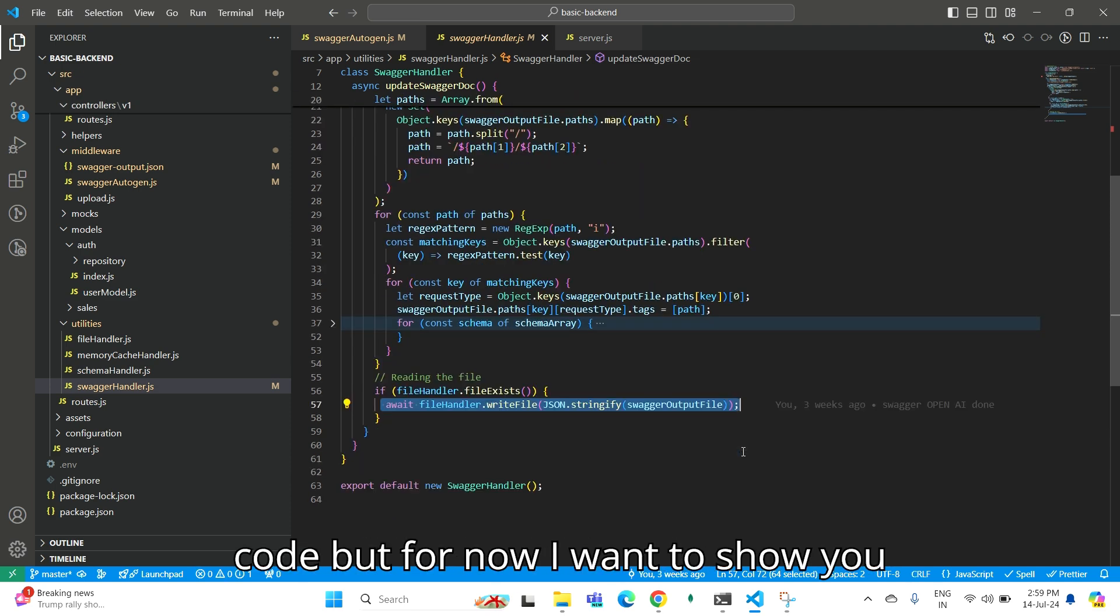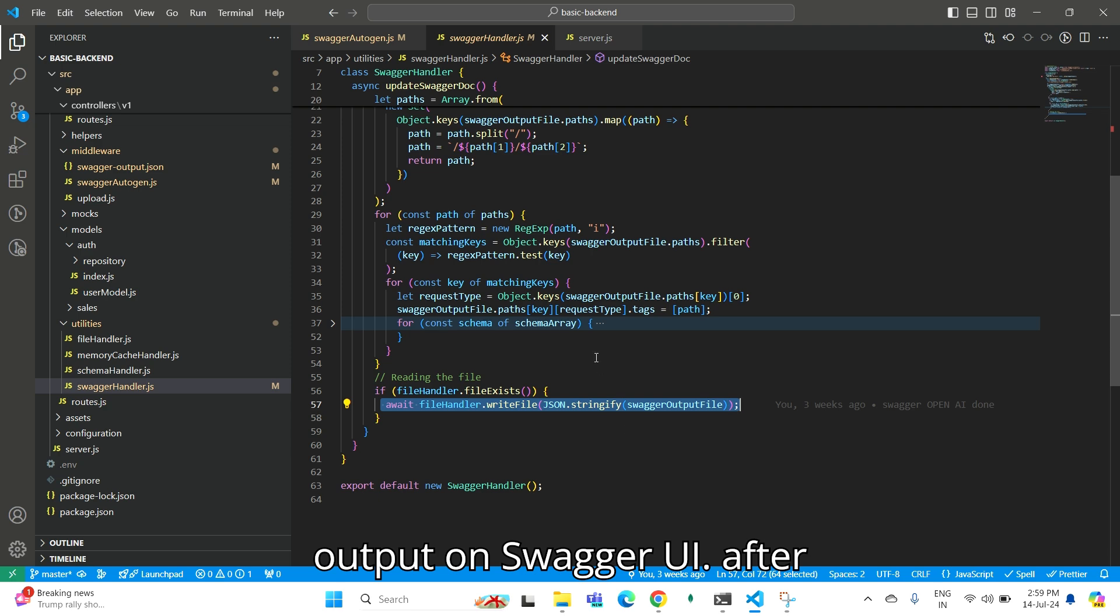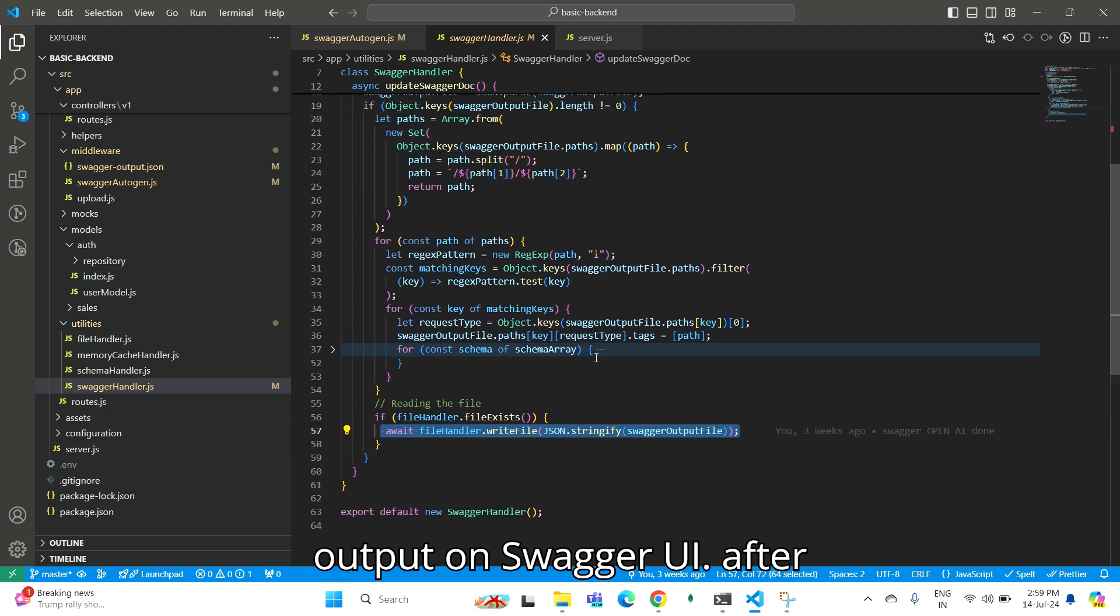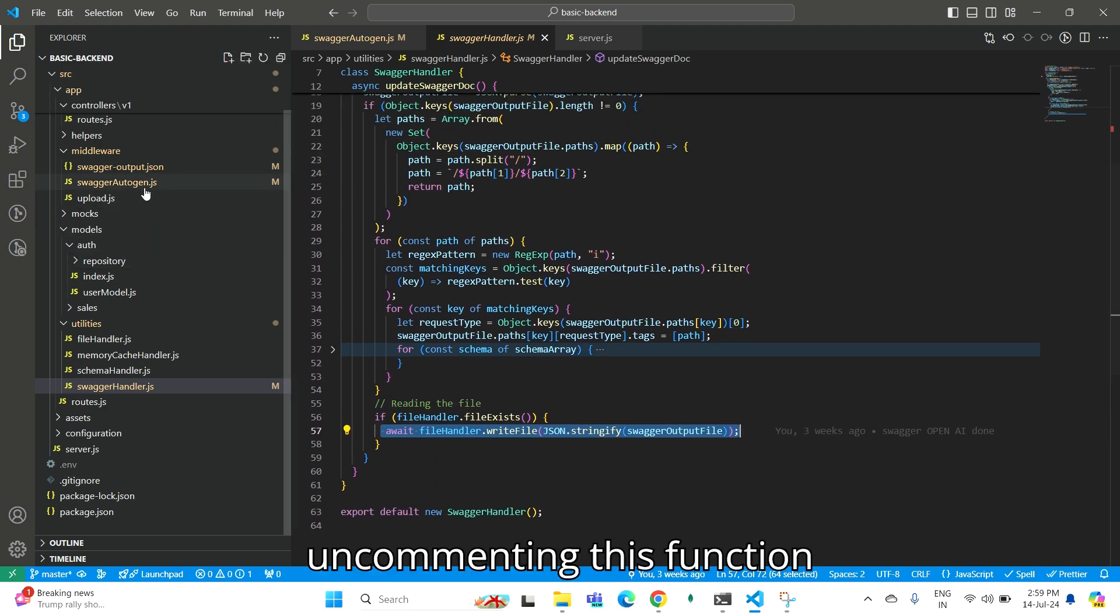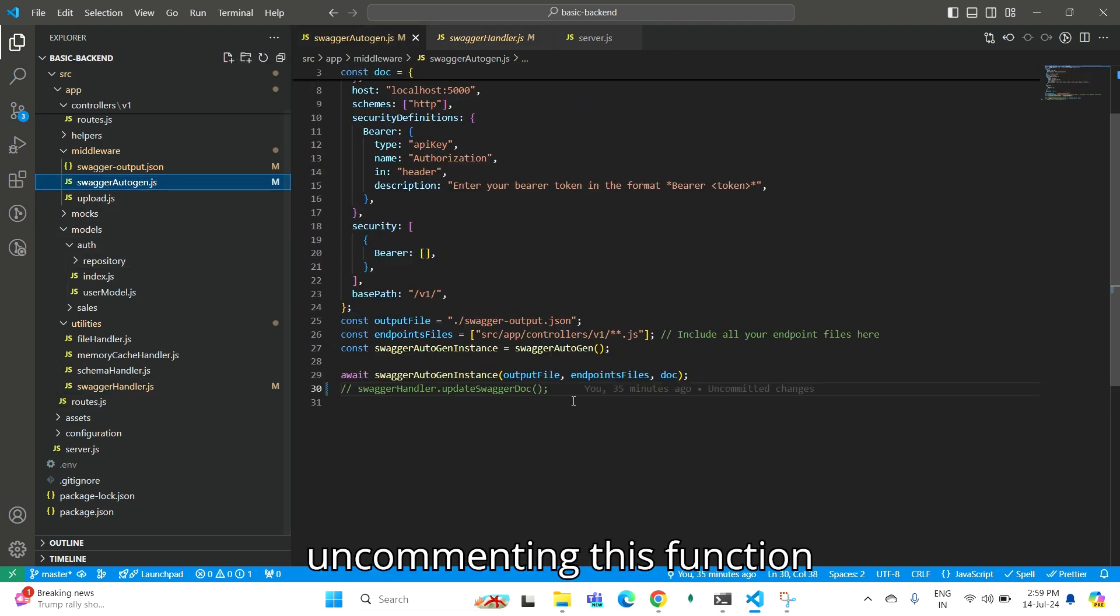You can refer to my code for this. But for now, I want to show you the output on Swagger UI after uncommenting this function.